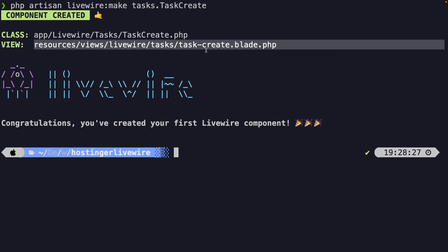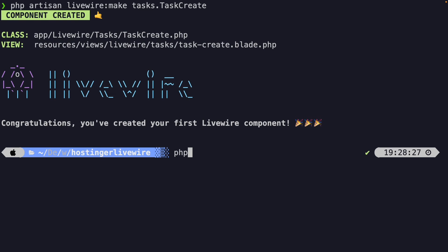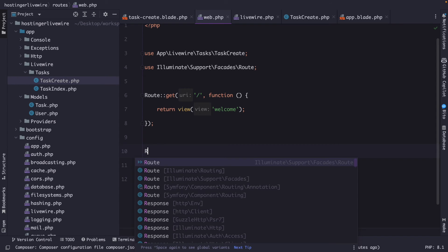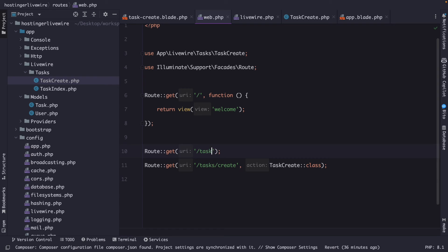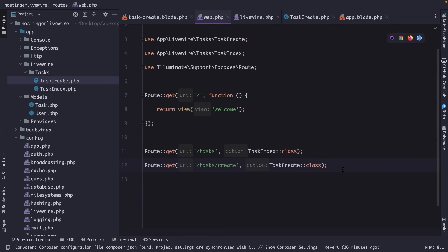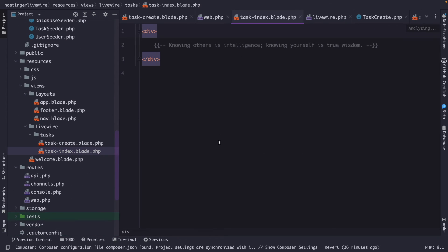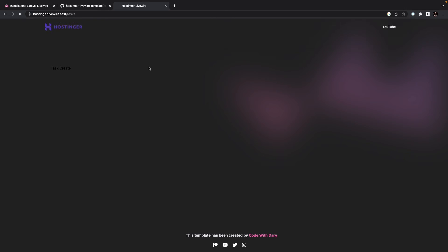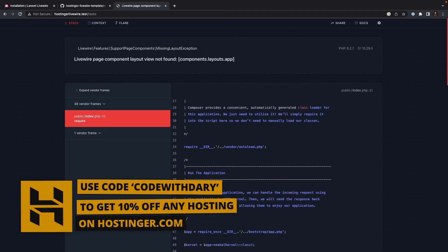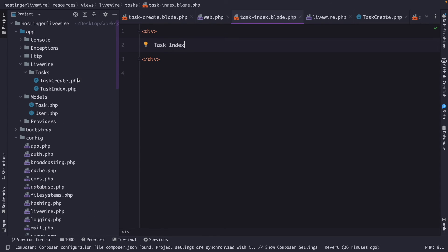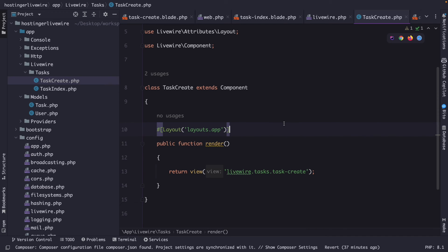Let's navigate back to the terminal and create a second component: php artisan livewire:make tasks.TaskIndex. Navigate back to PHPStorm and register the route above the create route: Route::get('/tasks', TaskIndex::class). Then open the task-index view and replace the comment with 'task index'. Navigating to just /tasks in the browser, we're prompted with an error because the view we're trying to render does not exist — this is because the TaskCreate component is still specifying a different layout.